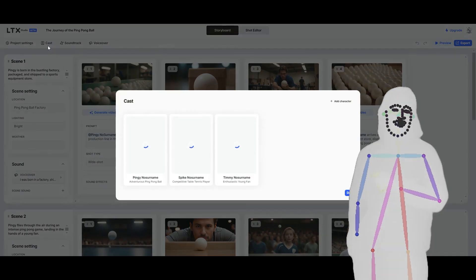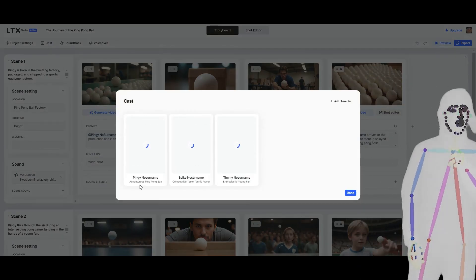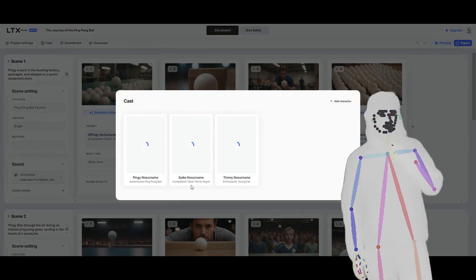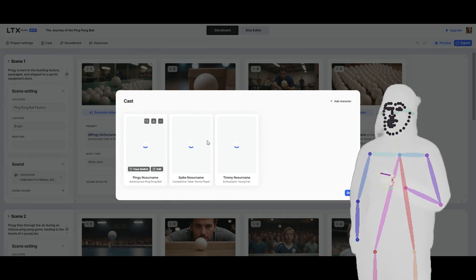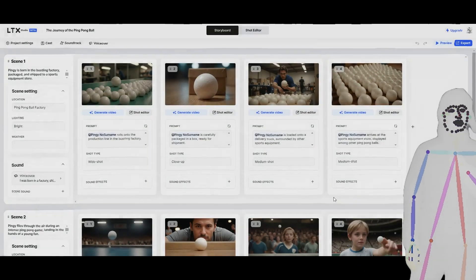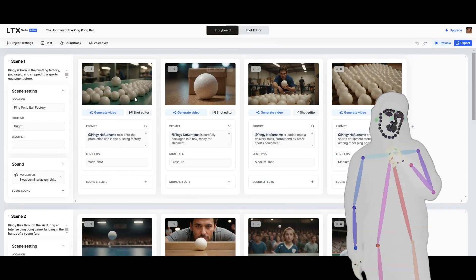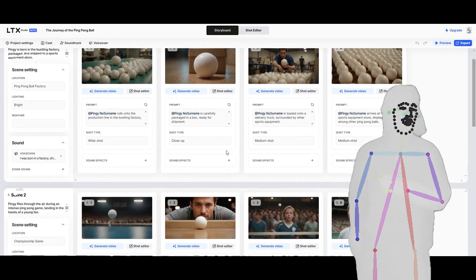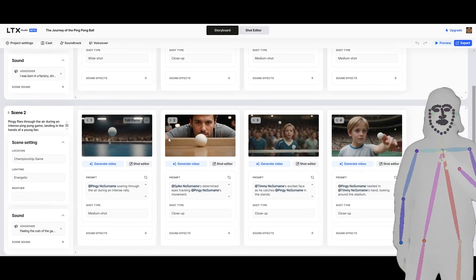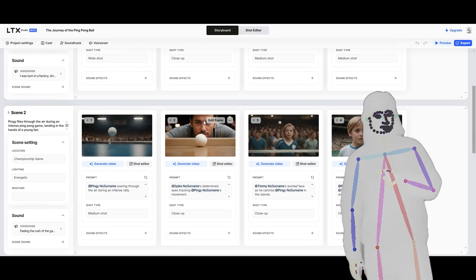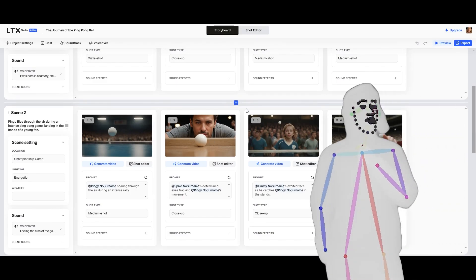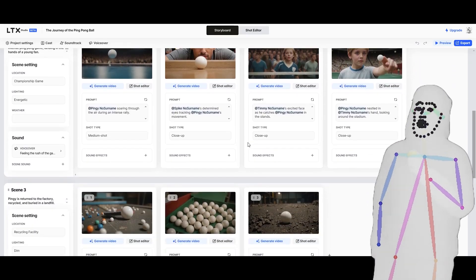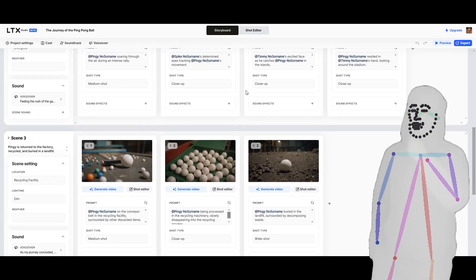If we go into the cast, it shows us that we have the ping-pong ball, a competitive tennis player, and a young fan. I don't know why it's taking a while to load, but that would be photos of the characters in this. You can see them there. There's the two. There's the ping-pong ball. There's the tennis player, I think. I don't know. It's a bit confusing, because I just wanted to get a general feel for how it works.